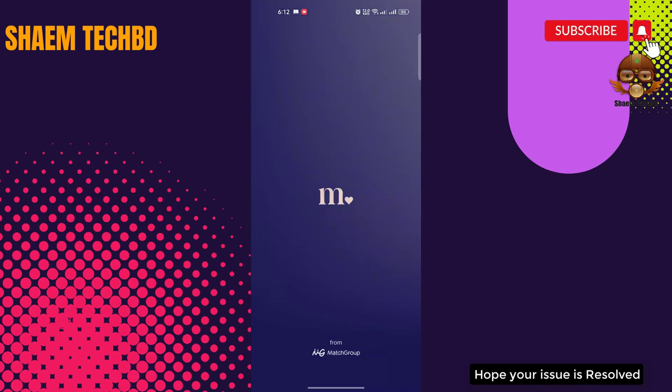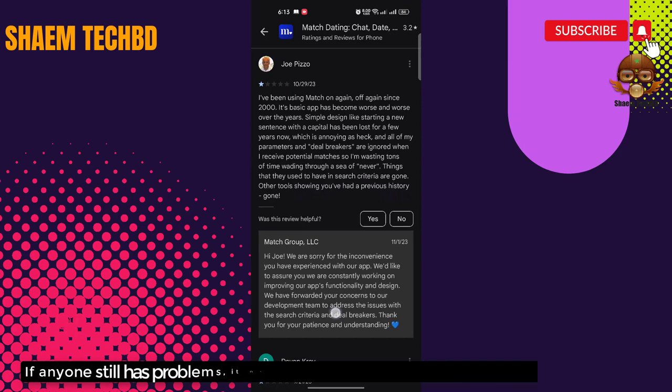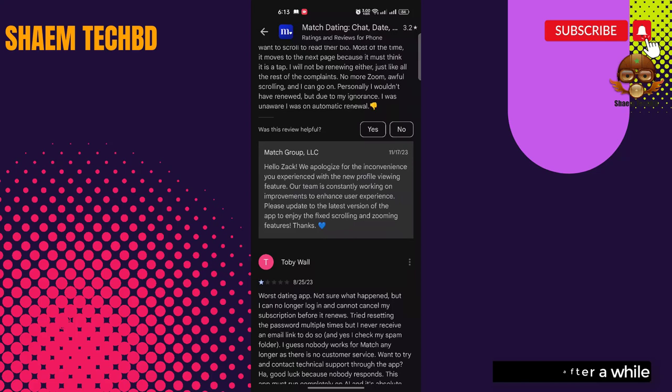Hope your issue is resolved. If anyone still has a problem, it might be a server problem - please try again after a while. Hope you understand. I have a request - if you are new to the channel, please subscribe and stay with us. By watching my tutorial for more tech videos, you can subscribe.